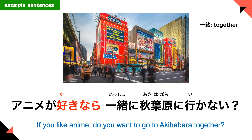Next example sentence: 'Anime ga suki nara' means 'if you like anime.' 'Isho ni akihabara ikanai?' — Isho ni means together. Akihabara is famous for anime; it used to be an electronics town but now it's all about anime. So the whole sentence means: if you like anime, do you want to go to Akihabara together?